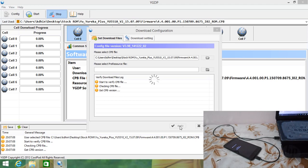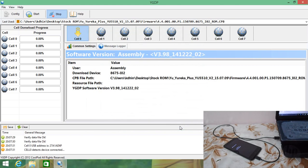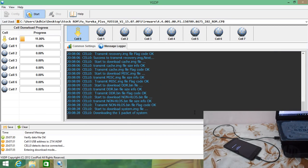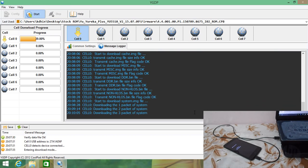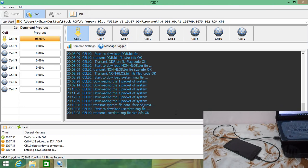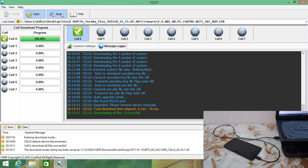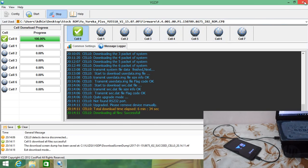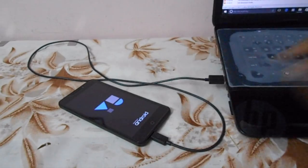Give it some time so that it can verify your device as well as the CPP file. Once verification is done, you will find the Start button in the upper left corner — click on that and give it some time to flash the ROM. Once flashing is completed, you should click Stop, and then compulsorily close the YGDB tool; otherwise it will keep on installing the firmware repeatedly.